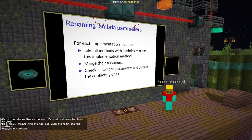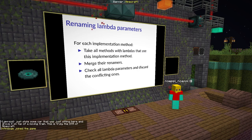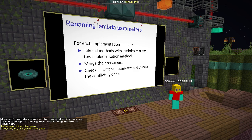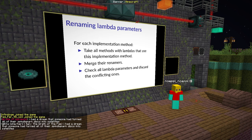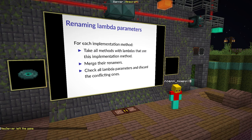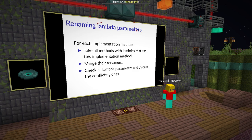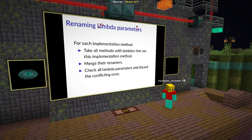Now that we have a relation between lambdas and implementation methods, renaming the lambda parameters gets pretty easy. Whenever Sugarcane finds an implementation method in the Parchment data, it looks at which lambdas use that implementation method, takes all the methods that contain those lambdas, merges their parameter renamers together, and uses that renamer on the lambda parameters to map them — only adding a P if required. A conflict in lambda parameters gets a P and is not discarded.